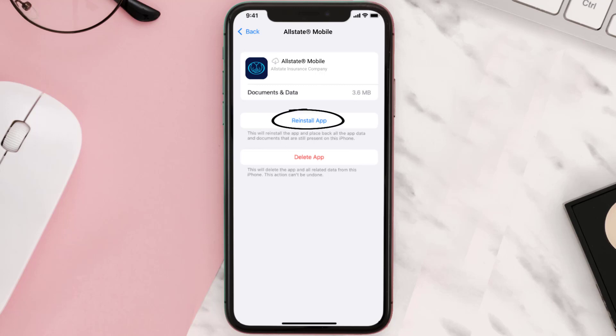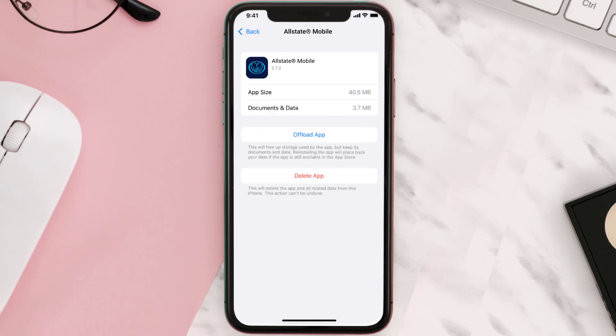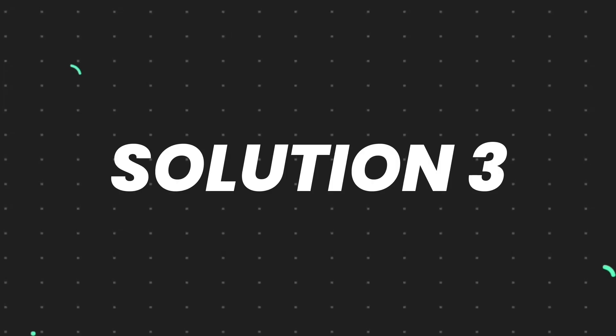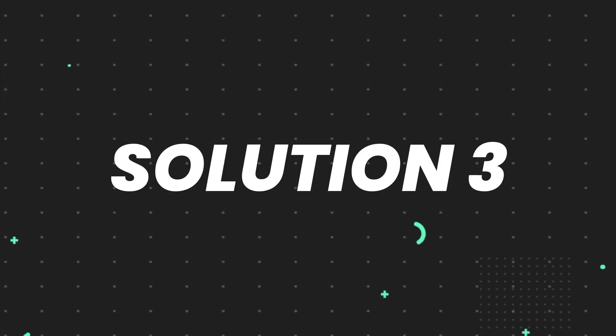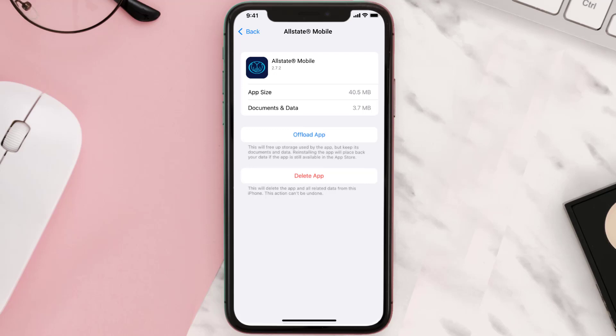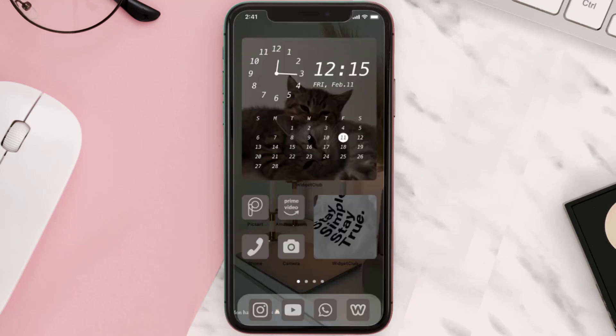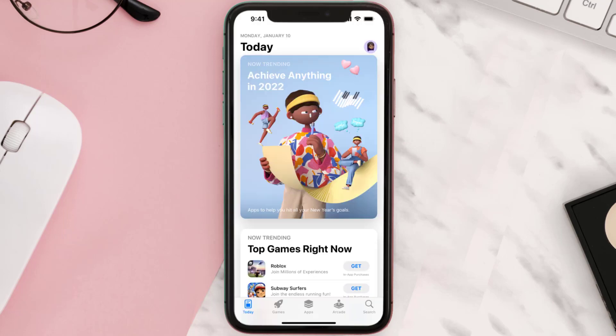This should fix the issue, but if it doesn't, you need to completely reinstall the app. Follow the onscreen instructions to navigate to the app page. Once you're on this screen, tap on Delete App to uninstall it from your device.